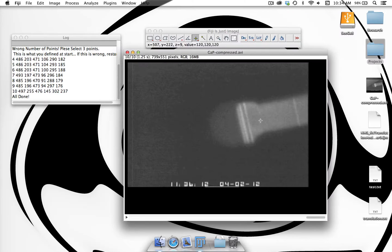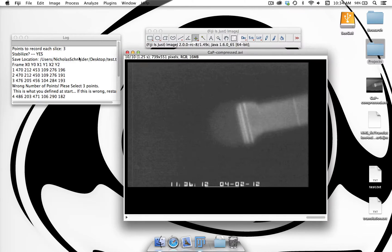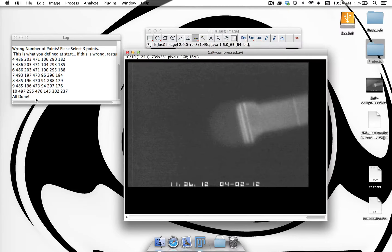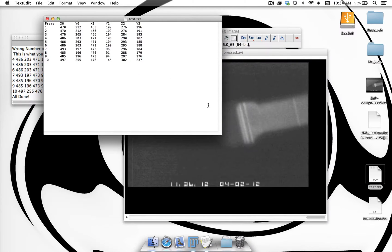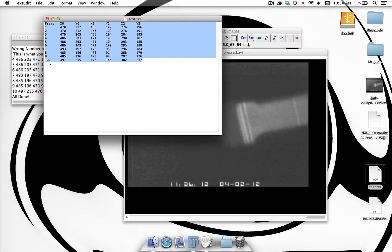We'll see that the video here has been stabilized about that first point. If you had selected in the beginning that you don't want to stabilize, the region of interest manager would not have shown up and the log would be the same — it would just say 'all done' once you're finished. We can open up the text file, test.txt, that we saved on the desktop. We can see it's a tab-delineated file with the frame number and then all the x and y's for however many points you selected — starting with x0 through x2 in this case, because we selected three points.